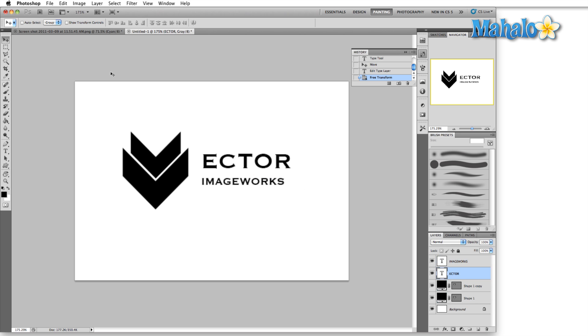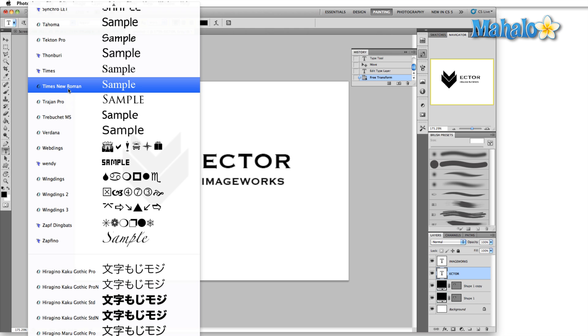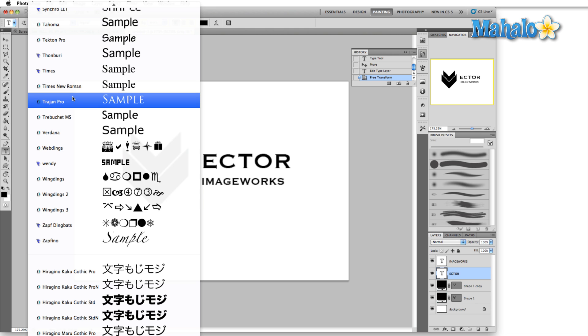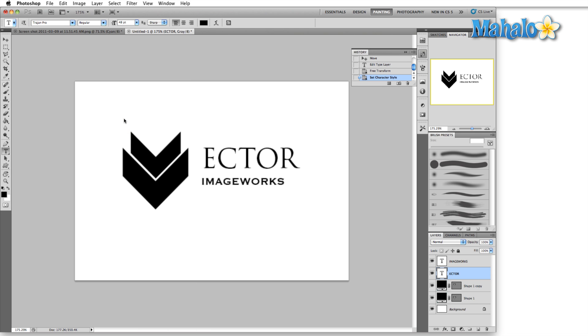The grayscale image mode basically lets us concentrate on the overall design shape and layout of your work without worrying about what color everything is going to be.